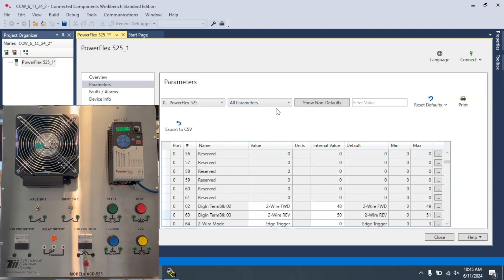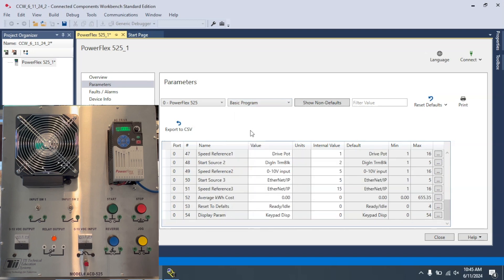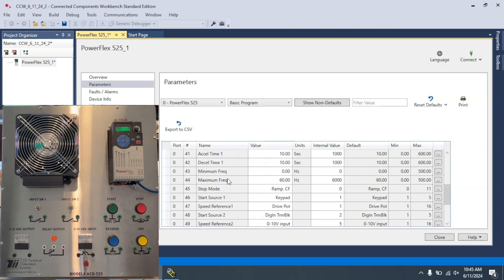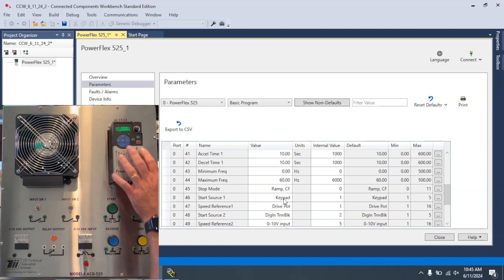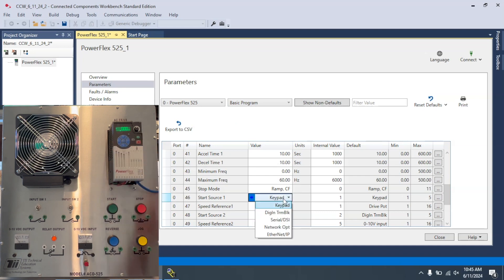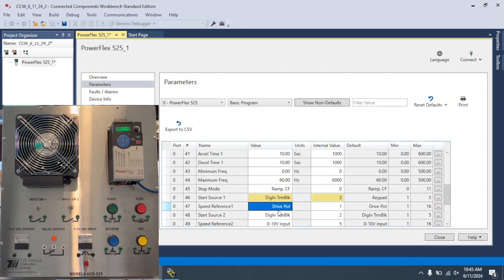The first parameter we want to go to is in the basic programs. That's going to be 46. And right now, the start source is set to the keypad. So I'm going to come here and select Digital Terminal Block and hit Enter. This should change the internal value to 2.